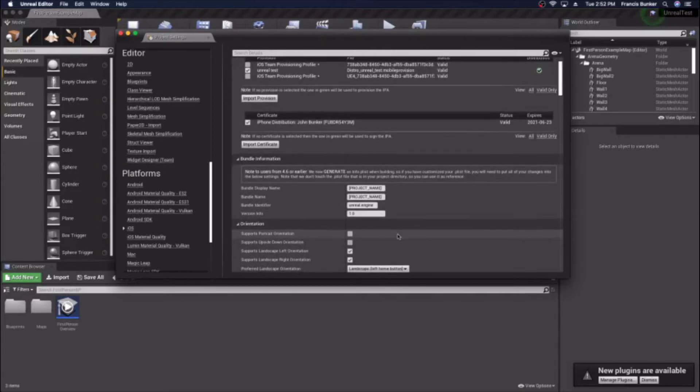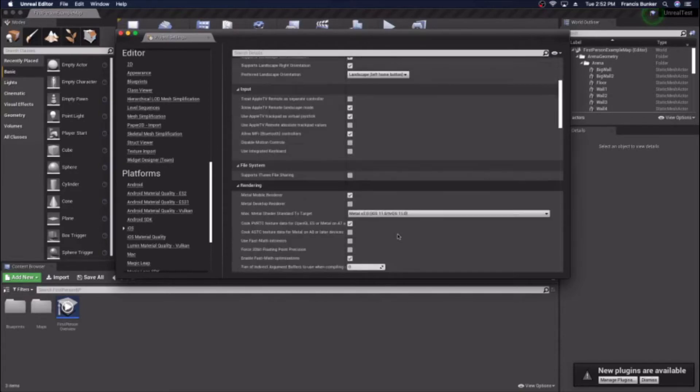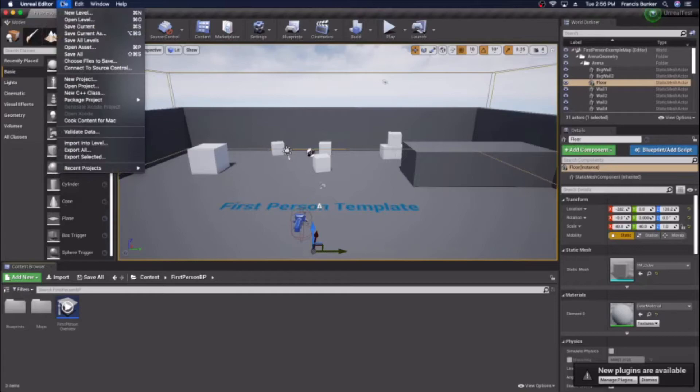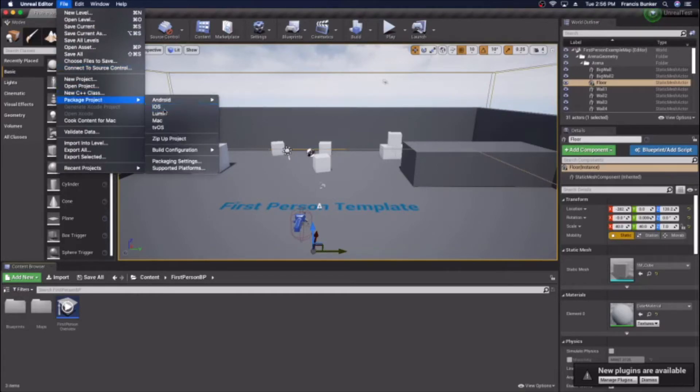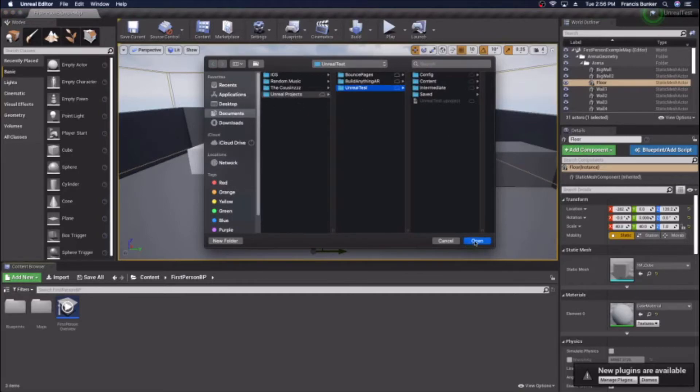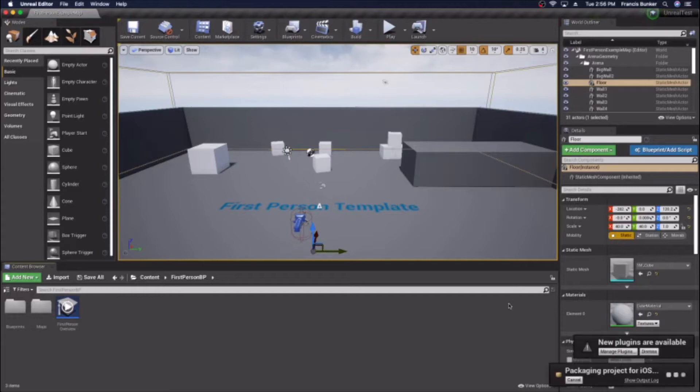Now this should build. You can change any of the settings here and there's also custom icons you can do. You can set custom icons which you'll need to do for the app store. I'm just packaging mine to the default folder and now we just wait for it to package.